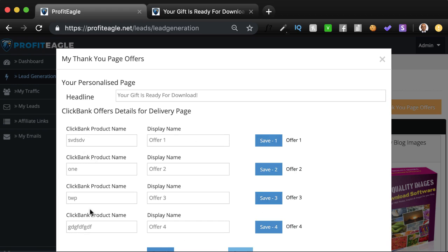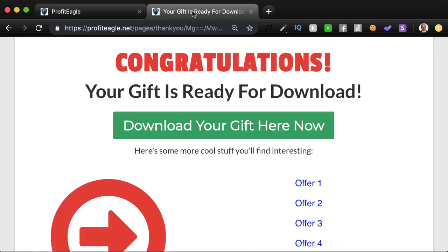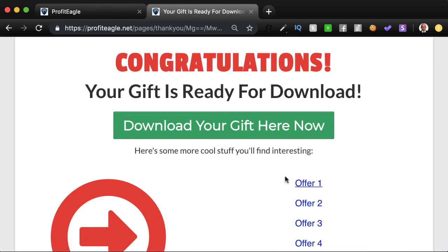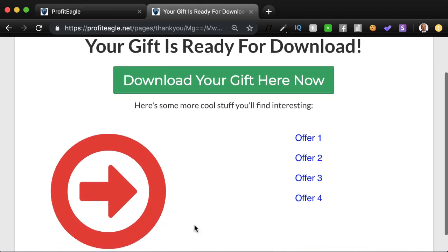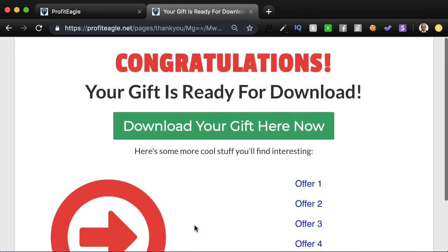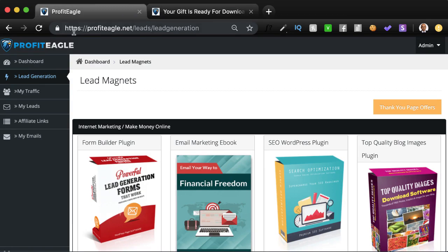You can take ClickBank offers, which are ideal to position over here, and the system will automatically populate this with your affiliate link. So this is really cool. Even if you're just giving out a freebie, you're still monetizing whoever is coming in by presenting them more offers.